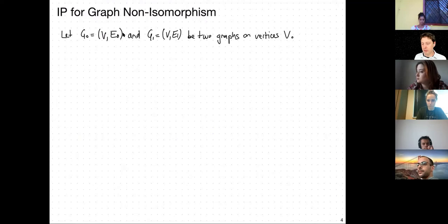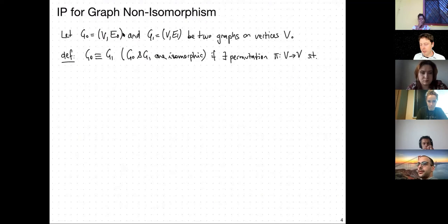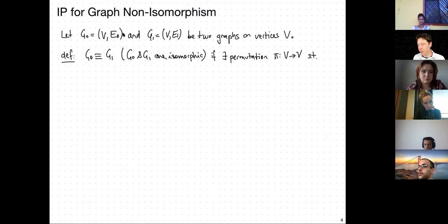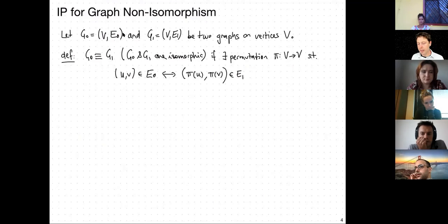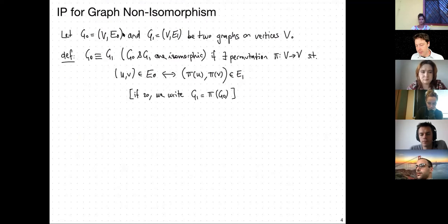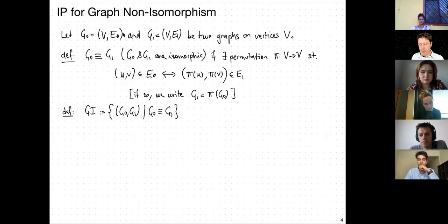We have two graphs on the same vertex set V with potentially different edge sets E0 and E1. We define an equivalence relation — graphs G0 and G1 are isomorphic if there exists a permutation π that preserves the edge relation: if u and v are edges in G0, then π(u) and π(v) are edges in G1 and vice versa. We write π(G0) = G1. We define GI as the language of pairs of isomorphic graphs and GNI as pairs of graphs that are not isomorphic.